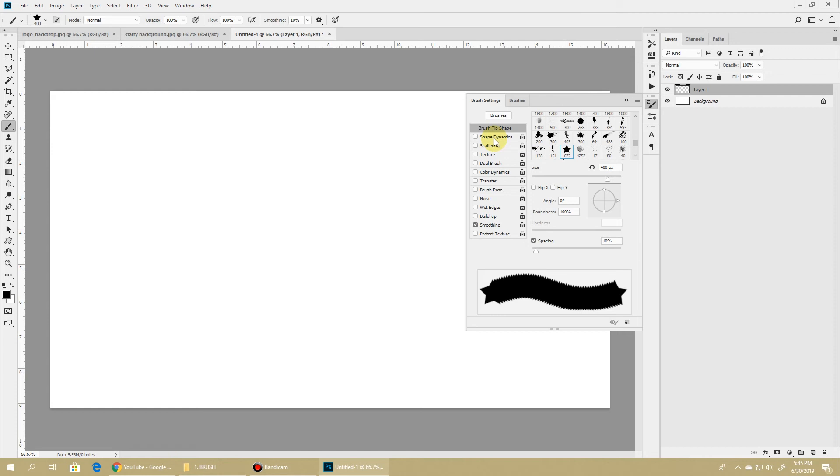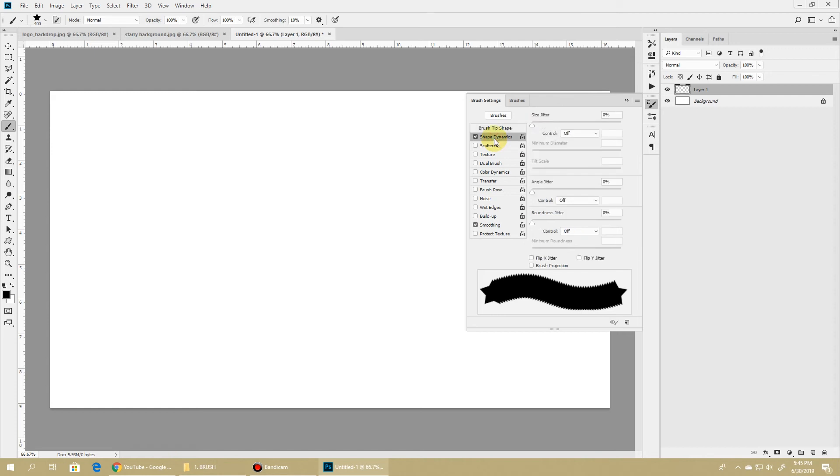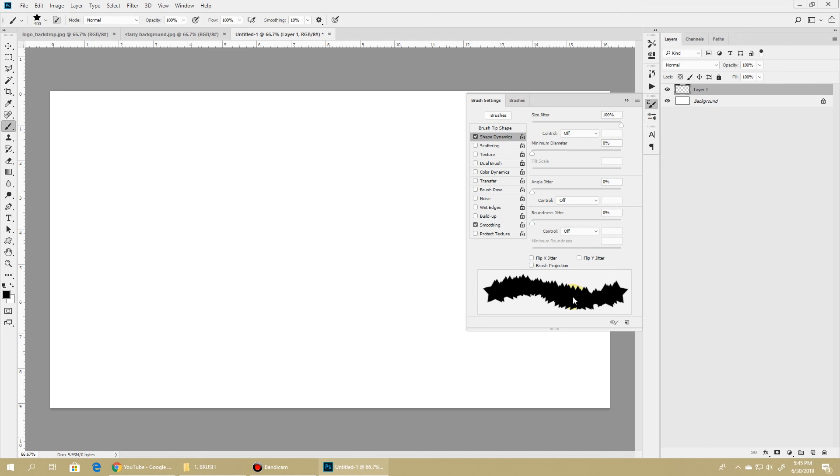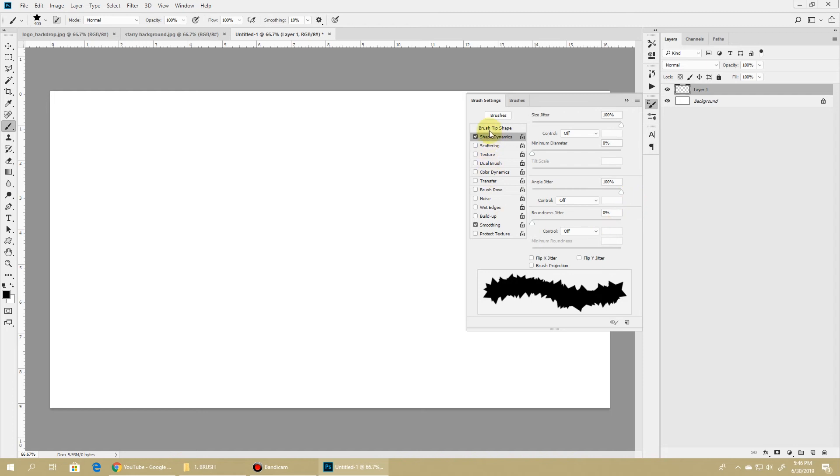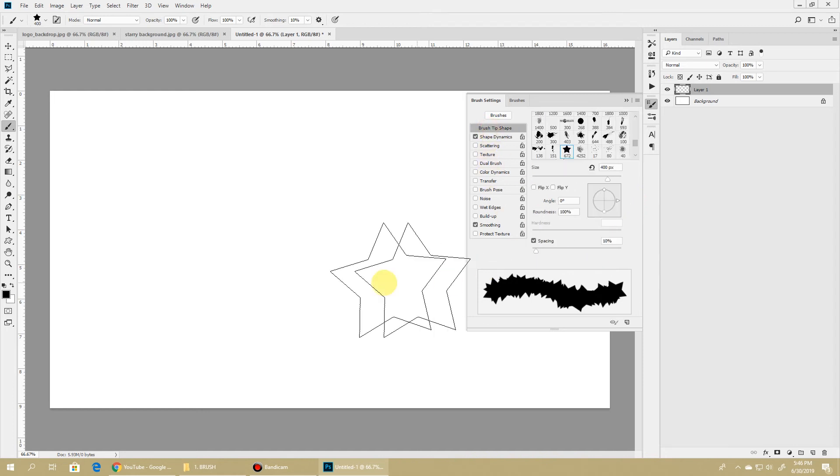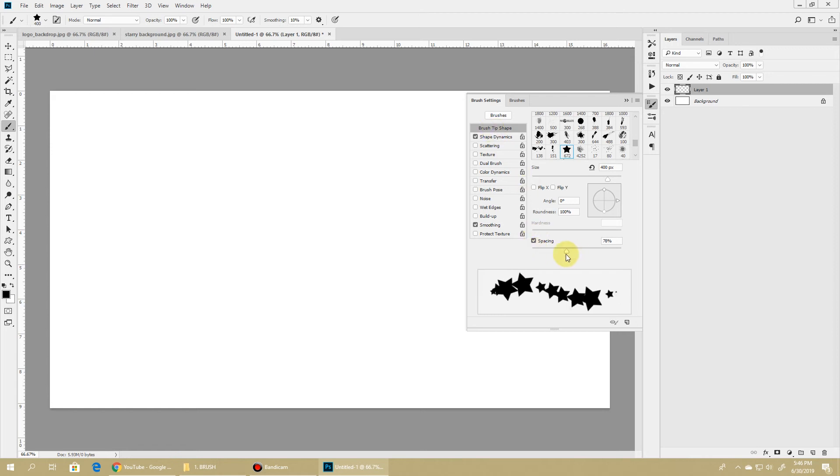Let's change a few of the settings to make this brush more interesting. Hit the Shape Dynamics and increase the size jitter - what this will do is randomize the size of the brush. Also crank up the angle jitter - as you can see the brush rotations are being randomized. Just give a nice spacing between two brush tips - go to Brush Tip Shape and increase the brush spacing.